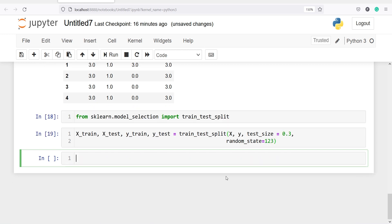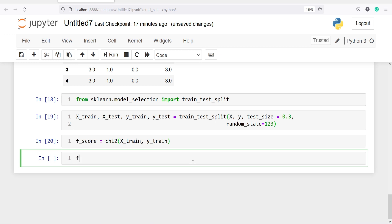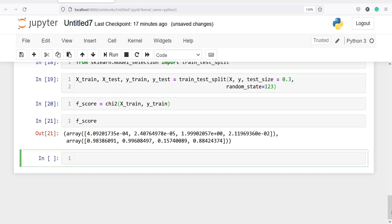Now we are going to calculate the chi-square. I will make one variable f_score to calculate chi-square using the chi2 function we imported: chi2(x_train, y_train). This calculates the chi-square score. If I print f_score, we get two arrays — the first array contains the chi-square scores, and the second array contains the p-values. The p-values are what we need to determine which variables are significant.